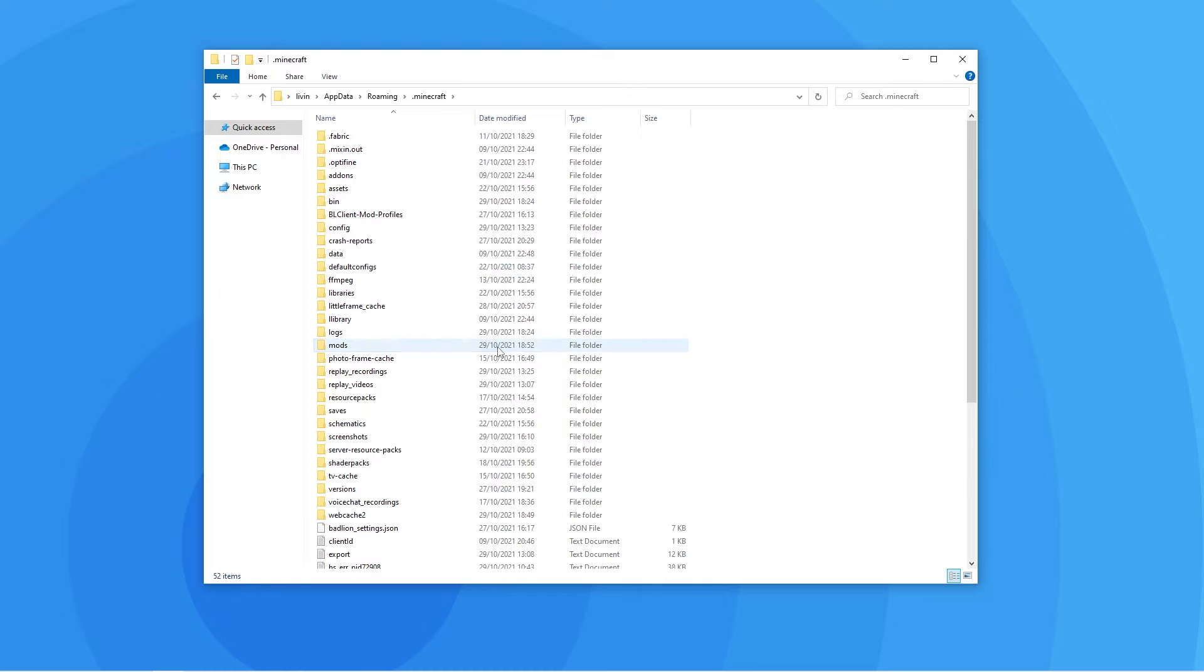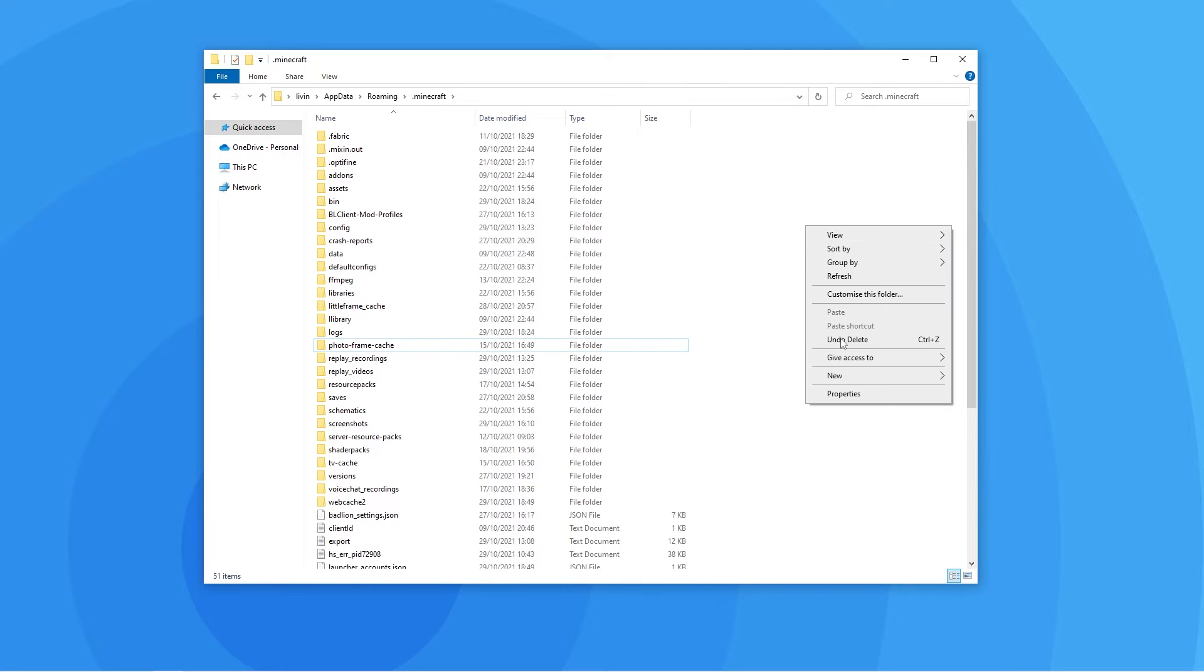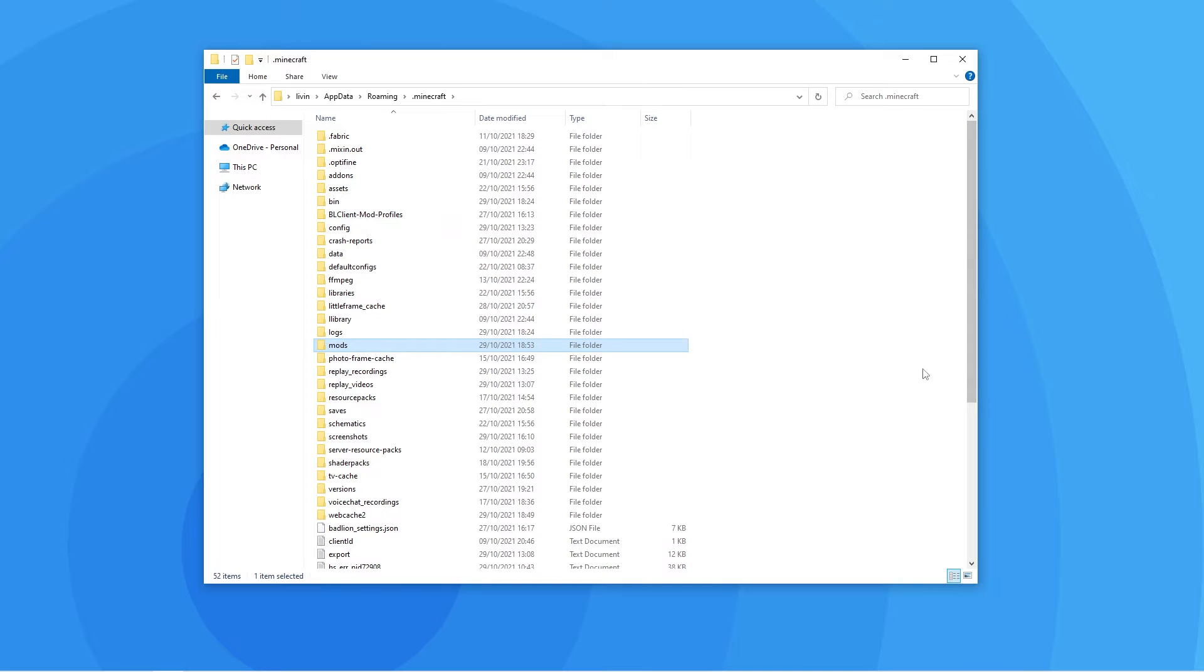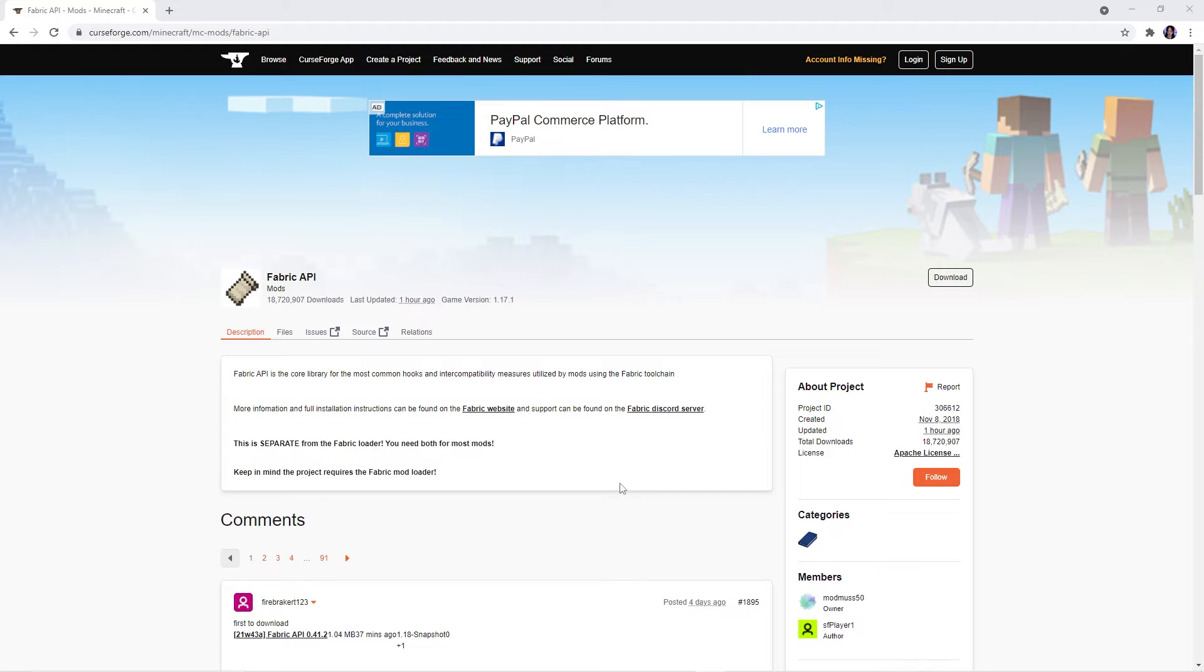In here you should see a mods folder. However, if there isn't one, making a new folder and naming it mods will work the same. Afterwards, open the mods folder and drag the simple voice chat mod you previously downloaded into it.